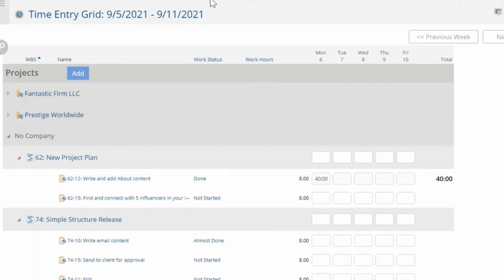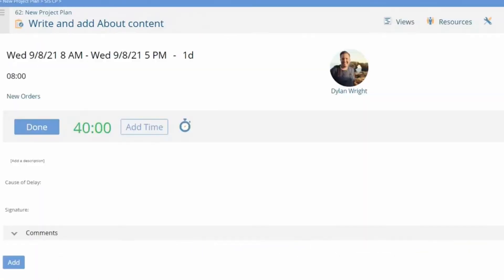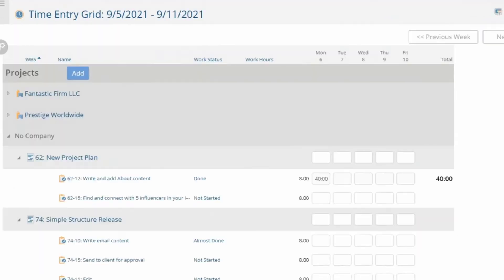The software allows users to bulk approve or send timesheet reminders to team members. Users can enter time on PI's time entry grid from any task or the mobile app and submit timesheets for approval status.